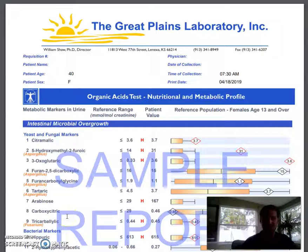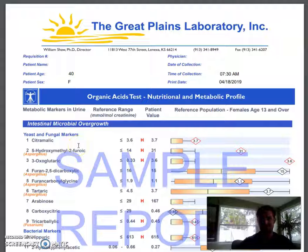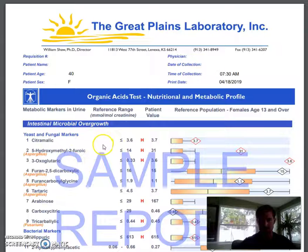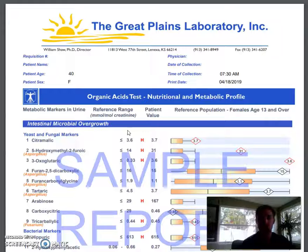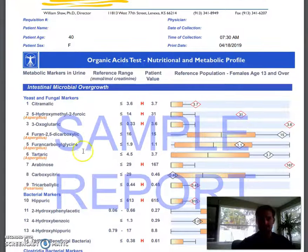Hi guys, Dr. Axe here. I want to go over the Great Plains Labs organic acids test, and in addition whether you're adding the mycotoxins test or the toxicity test. I'm going to go over what's in the test, what's included, what that information tells us, and how we can use that information to get well. So let's talk about the organic acids test and what is all inside of this test.